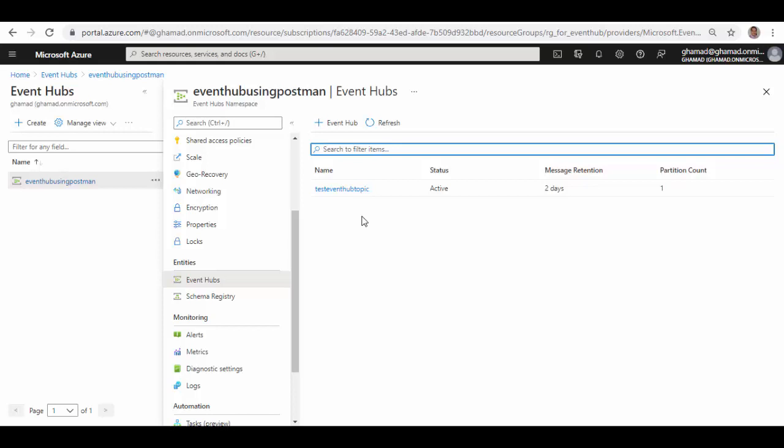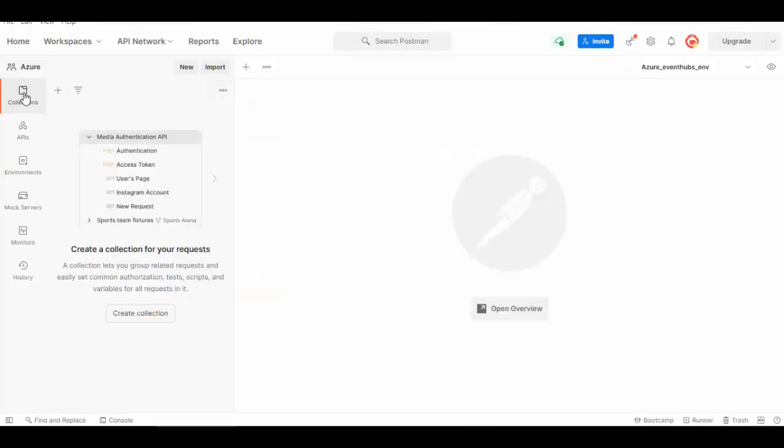Open Postman and we'll create a new collection. I have already created the collection which I will share in the description of this video, so I will import it.